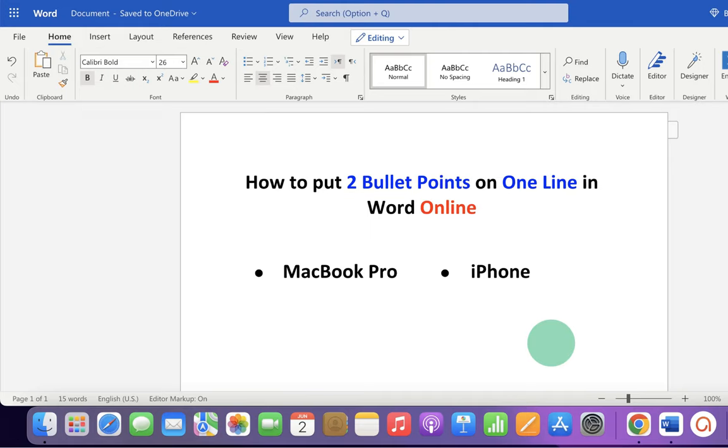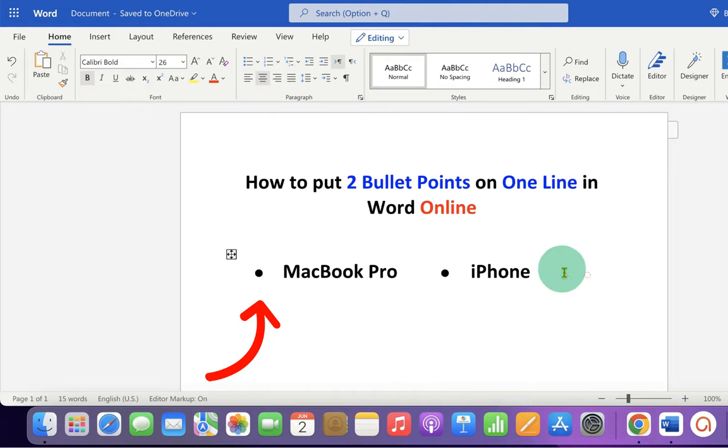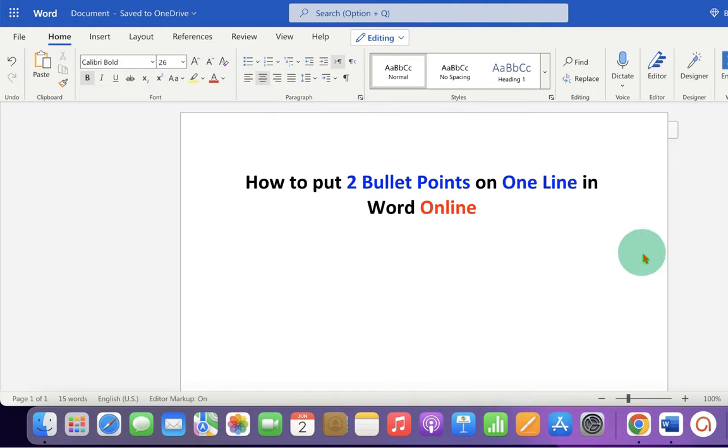In this video, you will see how to put two bullet points on one line in Word Online and it's very easy. Let's get started.